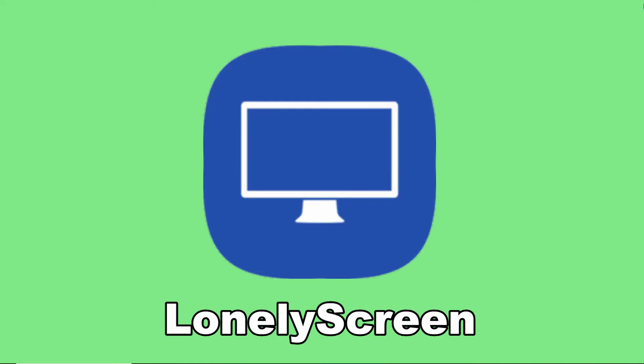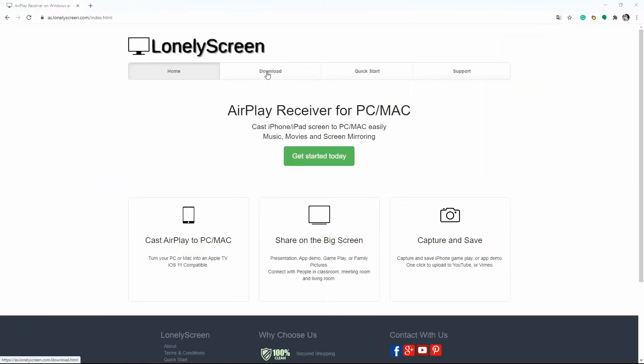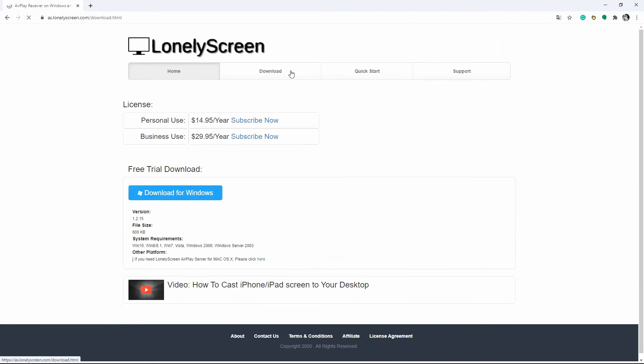The third tool that you can use to screen mirror iPhone 12 to Windows 10 is an AirPlay receiver which is the lonely screen. On your web browser, download the app on your Windows 10.